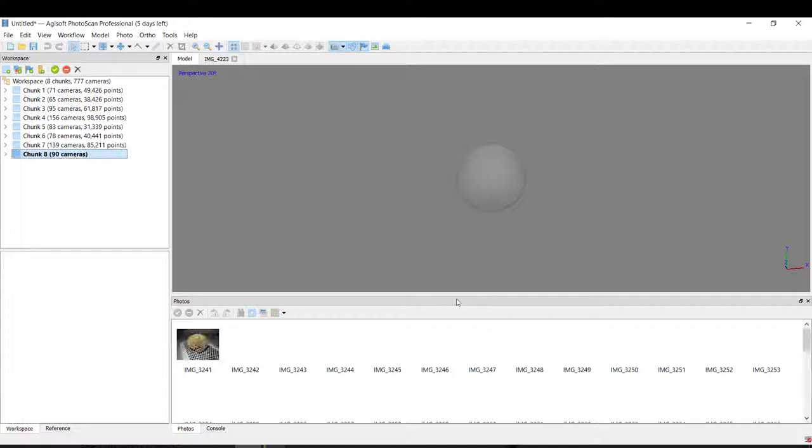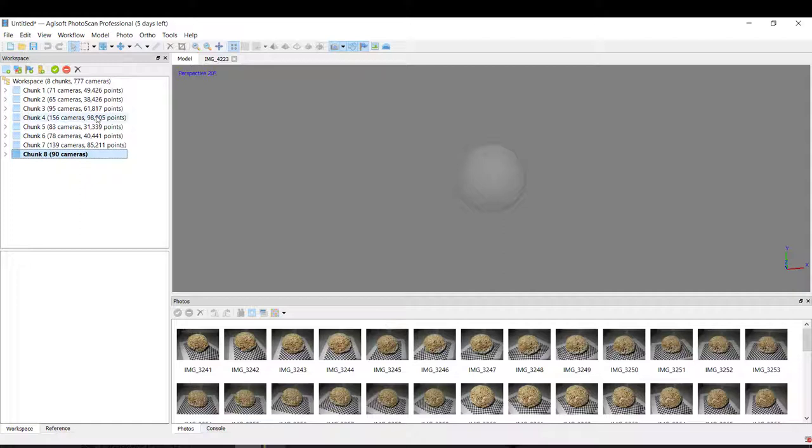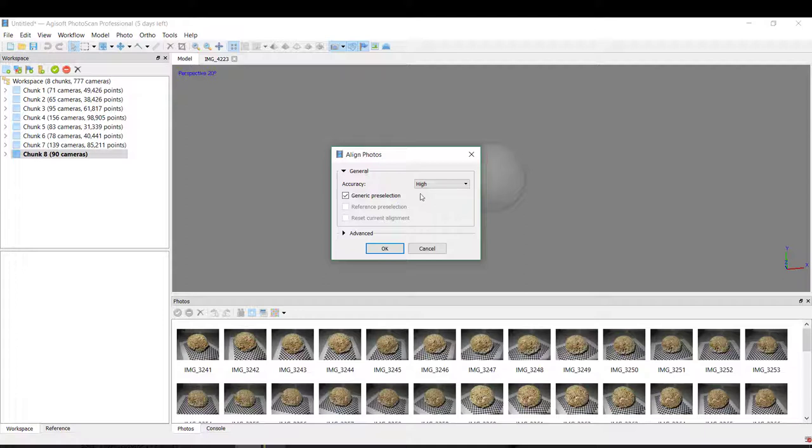The first thing that we need to do is workflow and align photos. This is for the program to recognize all the positions of each picture for a preview recreation of points.